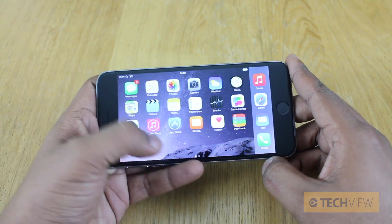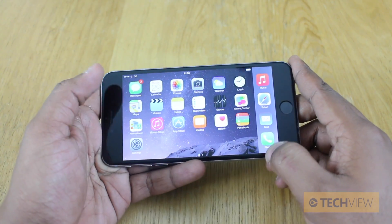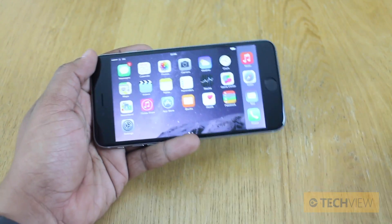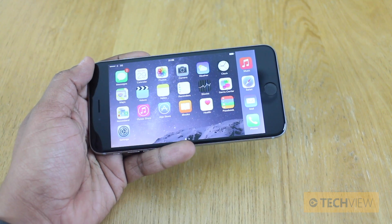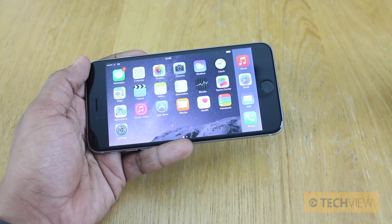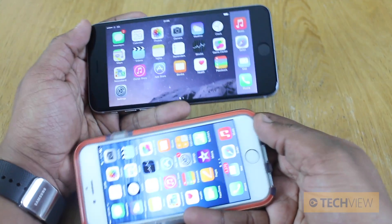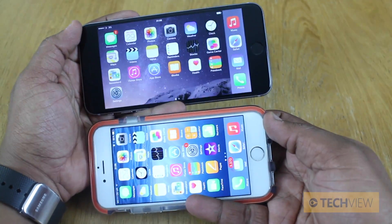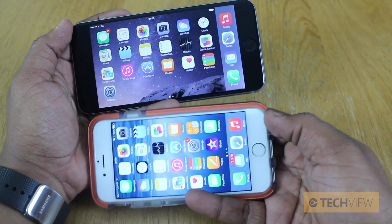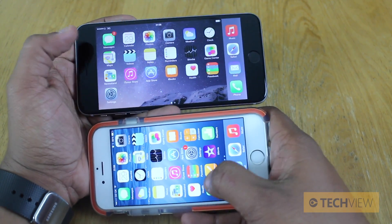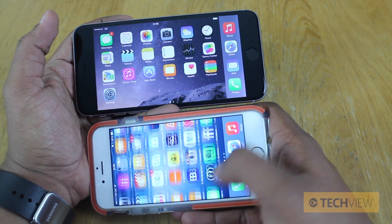It brings native support for landscape home screen. Now this does not apply to the iPhone 6, and that's probably one of the key differences between the two. I've got my iPhone 6 here — there's no landscape home screen. iPhone 6 Plus — there is.